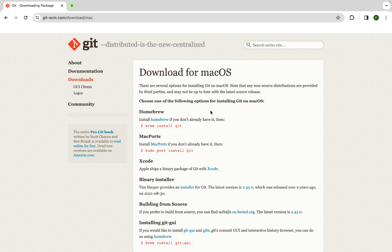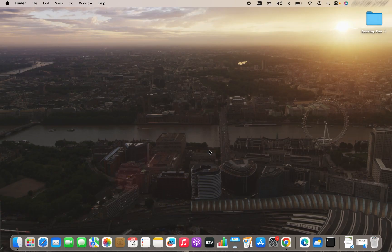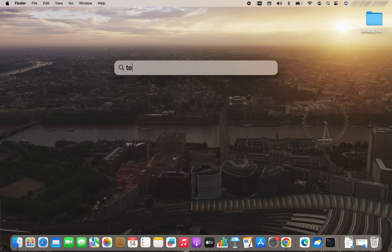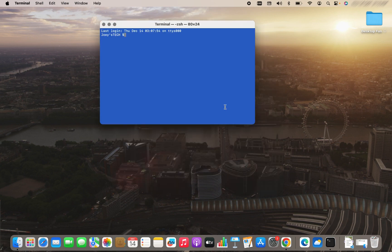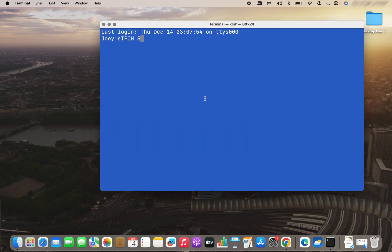Before we begin the installation, we'll have to check if Homebrew is installed on your Mac or not. To do that, you need to open the terminal by pressing command space and typing terminal. Once your terminal is open, you are going to simply type the command brew -v. You press enter.